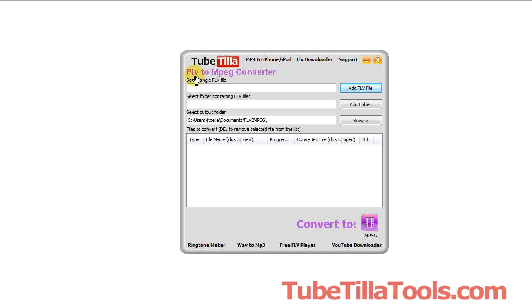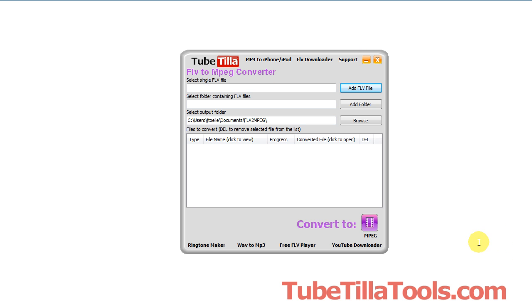Here is our free FLV to MPEG converter. So if you want to convert your downloaded FLV files to MPEGs, this software is free. You can get it at this website here, and I'm going to show you the tutorial.